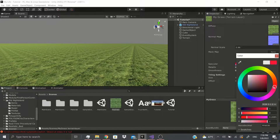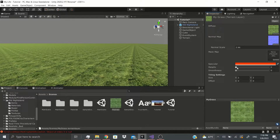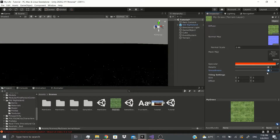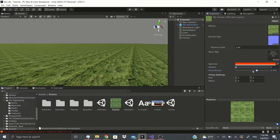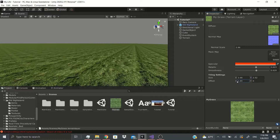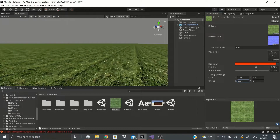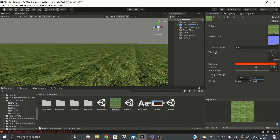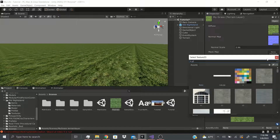We can also change the Metallic and Smoothness — see, it's really glossy now, looks like it's wet. Then we can change the Tiling size and the Offset. The Offset just shifts the image to one side. You can also use a Mask Map.